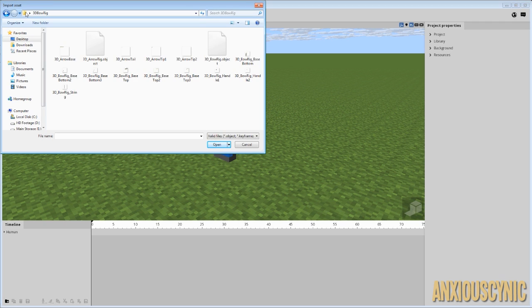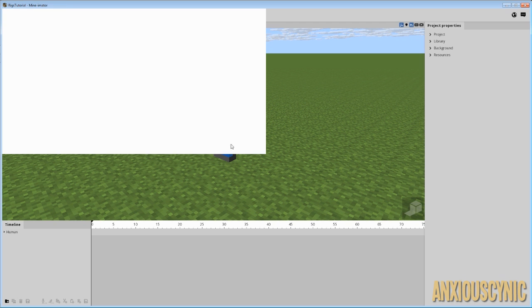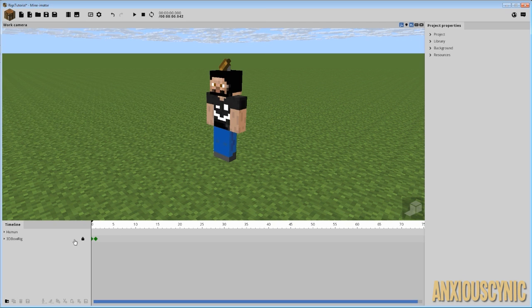I've navigated to my 3D bow rig folder and this is what you should have in the included download in this video. Download should be in the description, by the way. So I'm going to go ahead and import my bow rig. We're going to click on our 3D bow rig object, open.